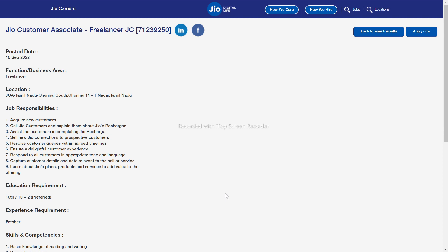If you get the job, you will be able to share it with new customers. At the end of the month, you will learn about Jio recharge. If you have a Jio SIM on your mobile, you will receive a number and be called to the office. You can also send information via a blog.